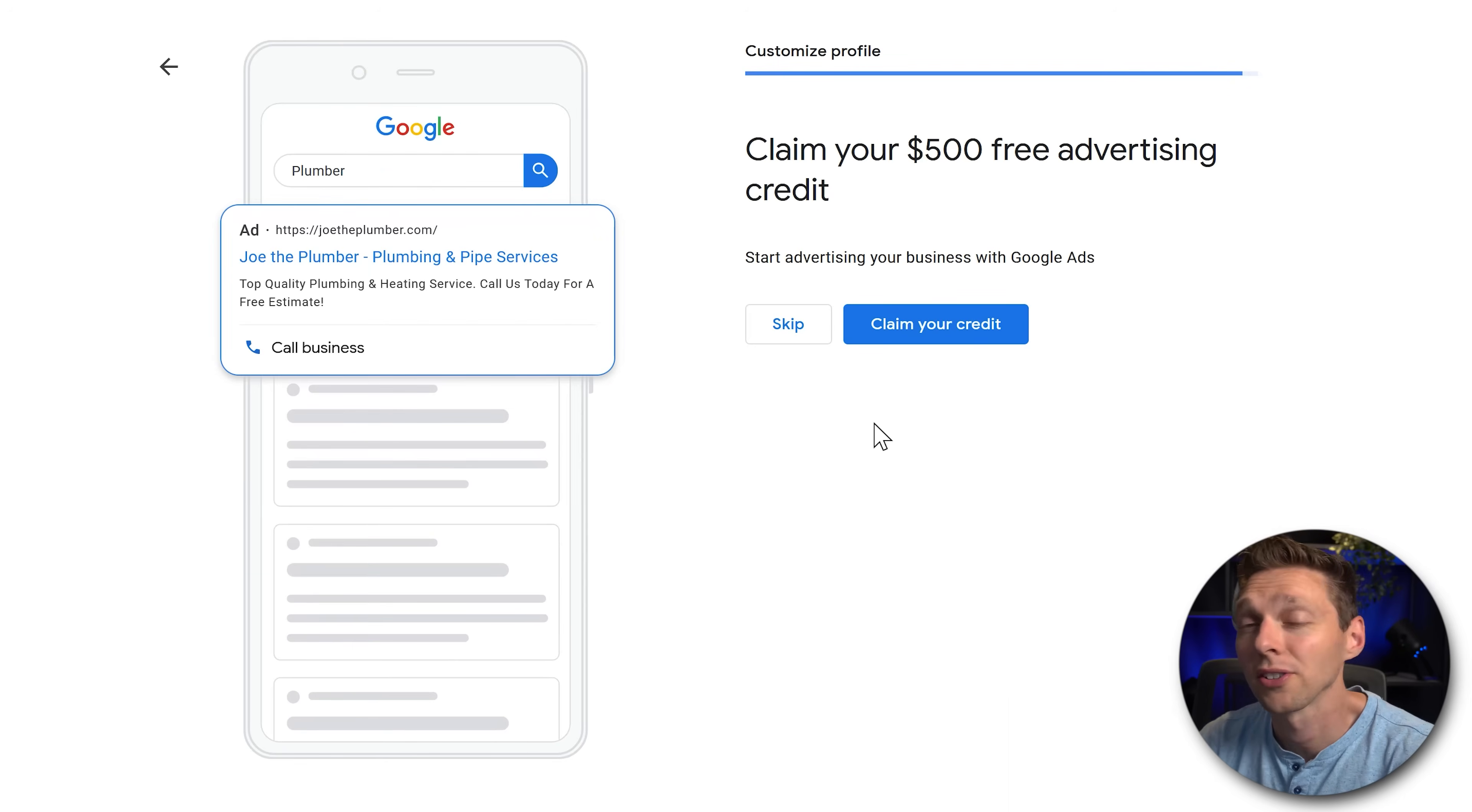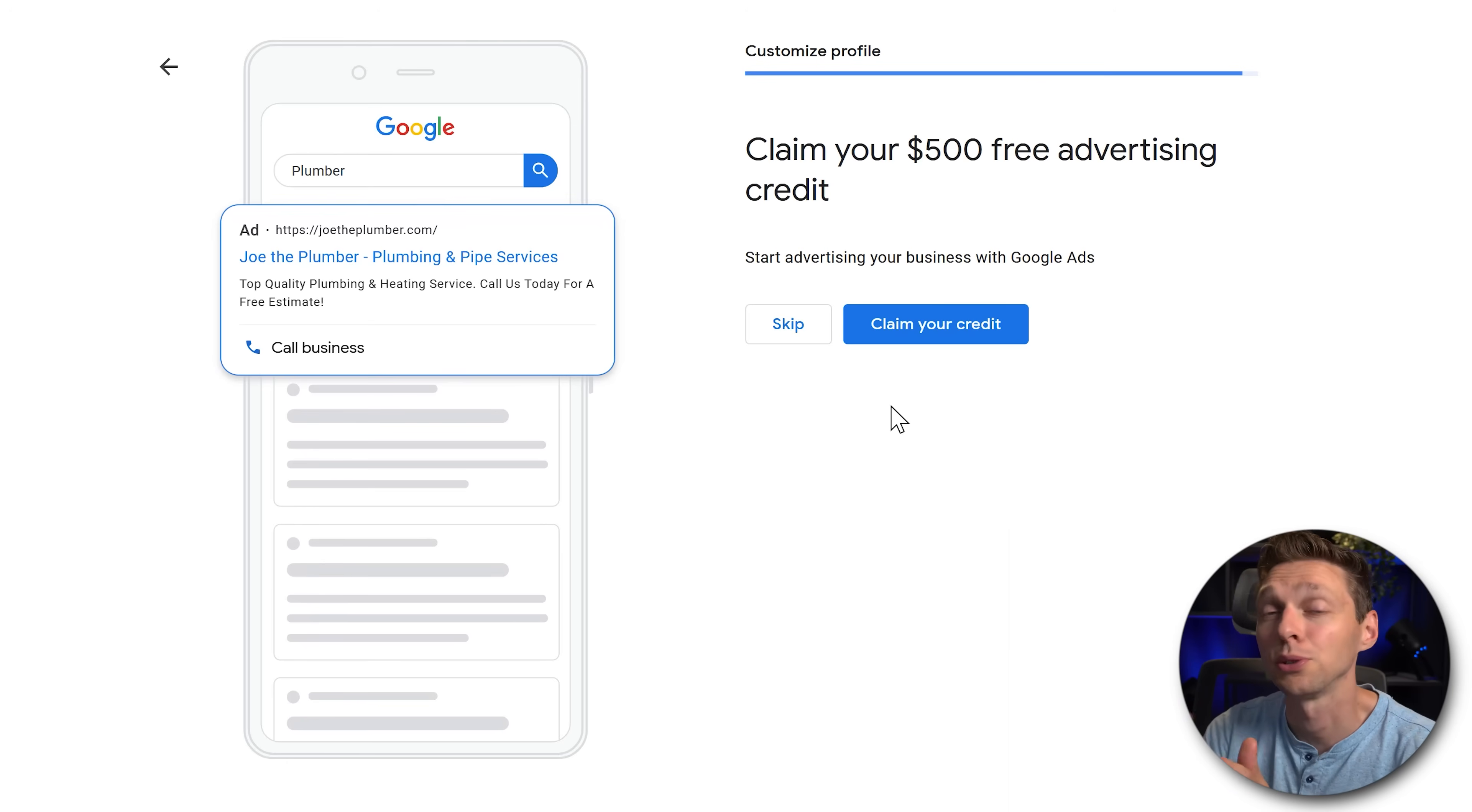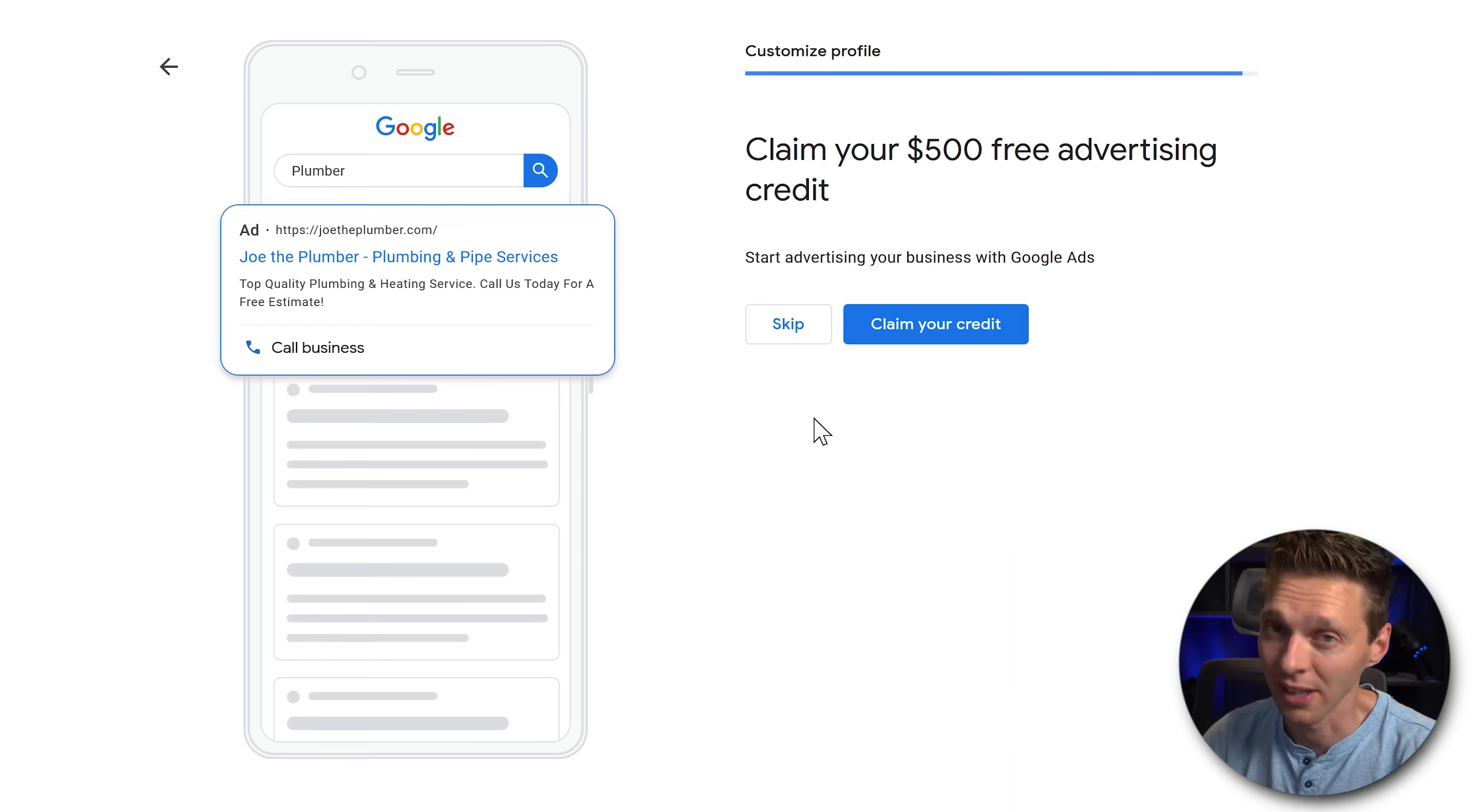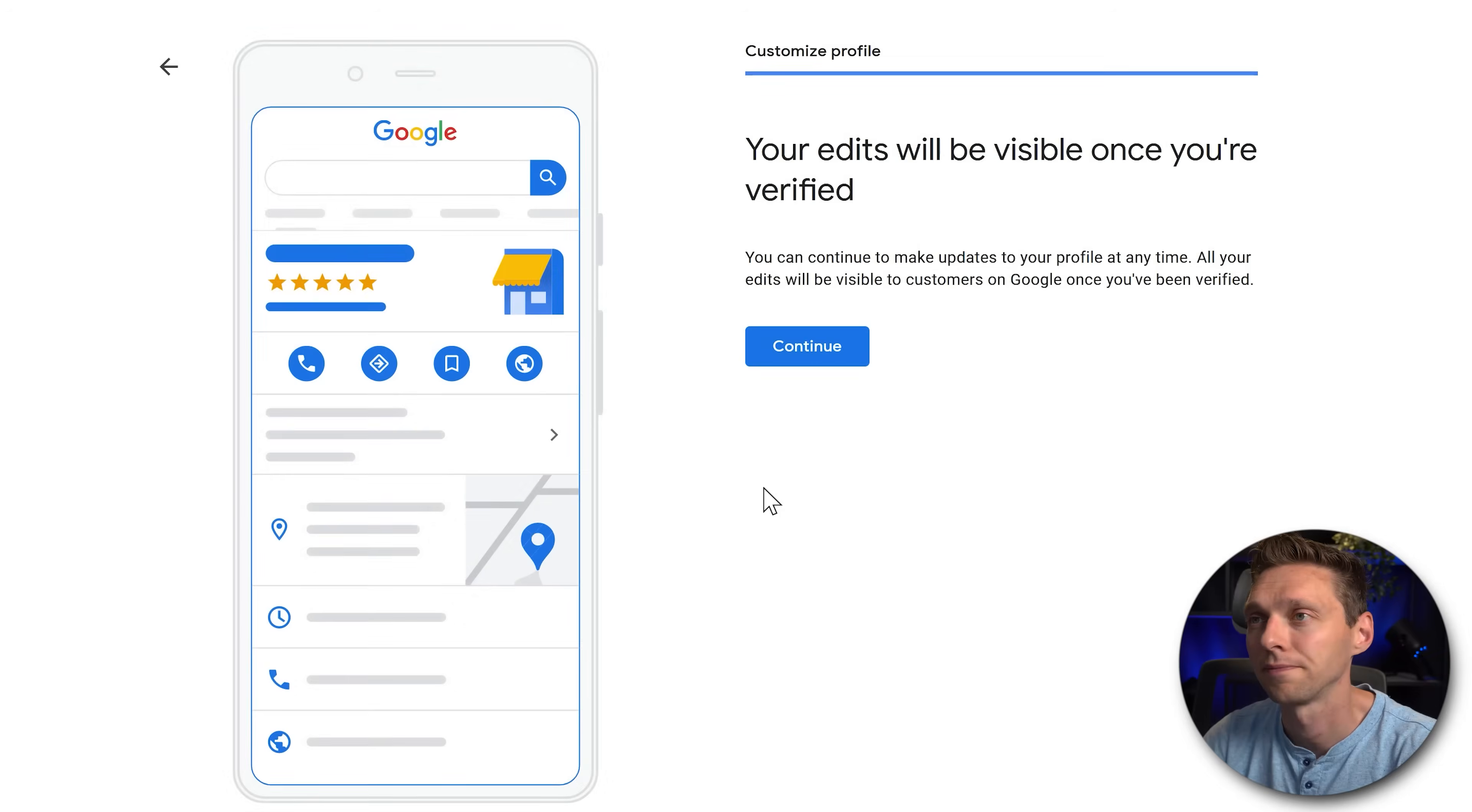You can get $500 free advertising credit. However, most of the time it's when you spend $500, you get $500. In the beginning, I would definitely not do this. But maybe later on this could be useful for you. Press skip now.